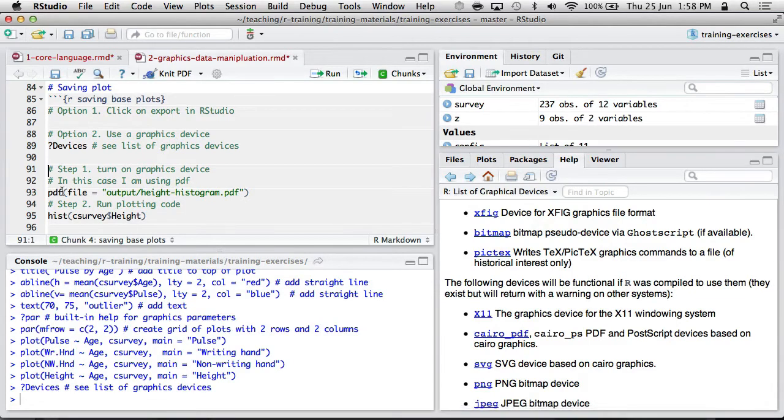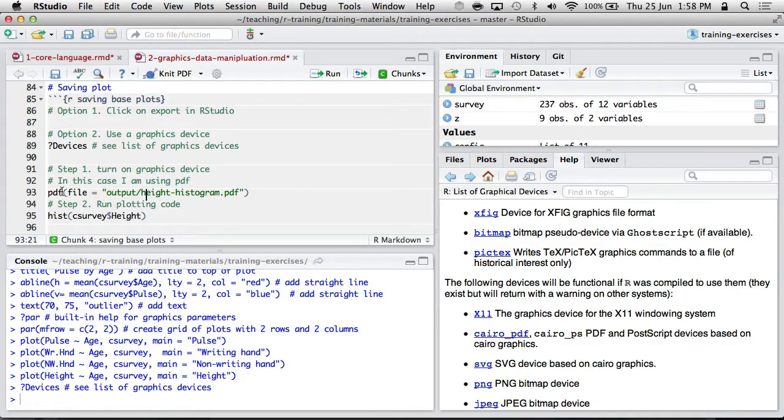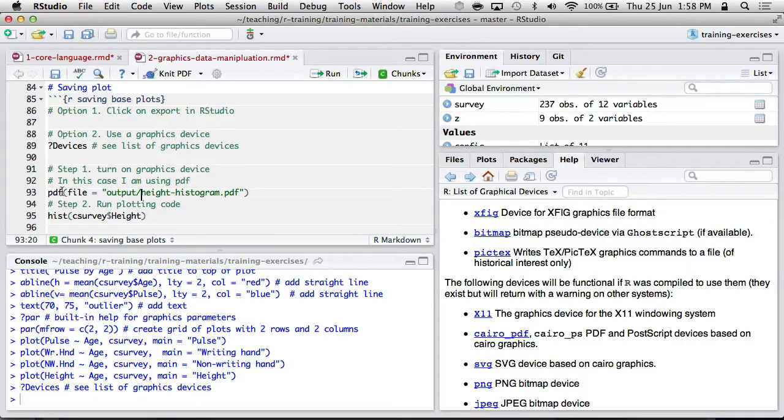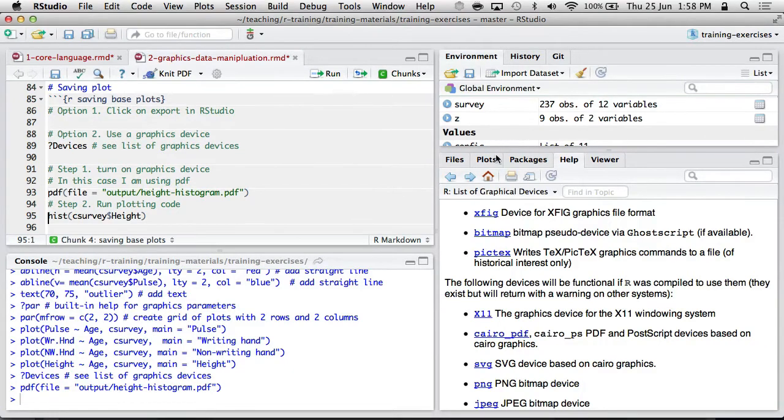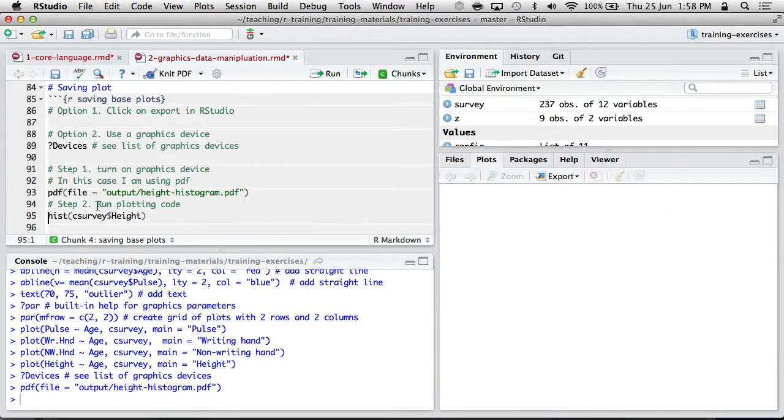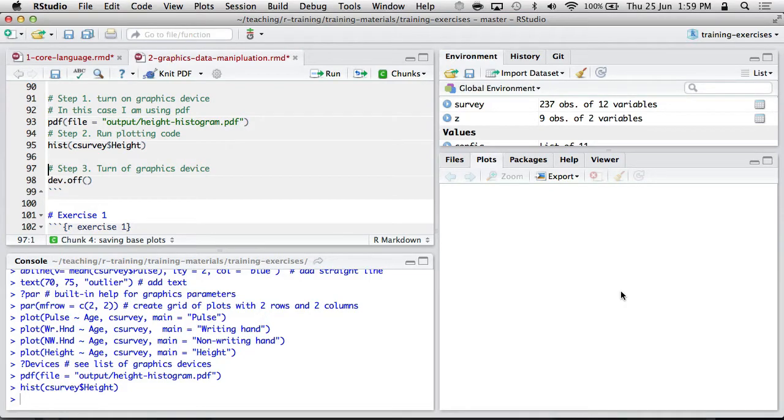The general idea is you activate a graphics device like PDF with a file name. So I'm going to save a subsequent plot with the name out into the output folder called Height Histogram. You run that, nothing happens. But what does happen is that when you try and plot something, like the histogram of Height, you don't see it in the plotting window. Instead, the plot has been written to that file. When you're finished, you run device off.